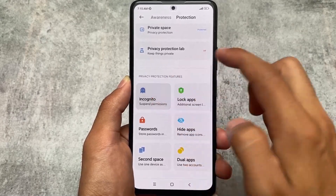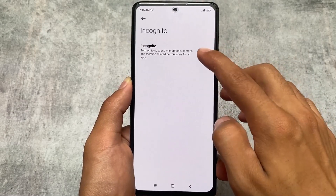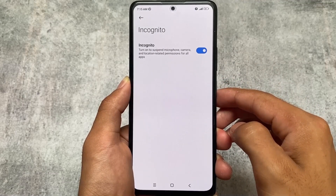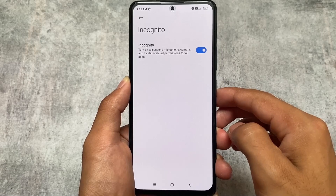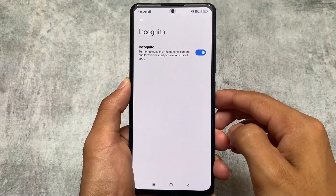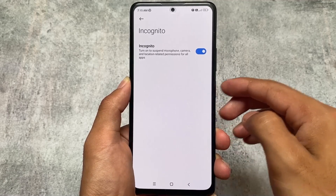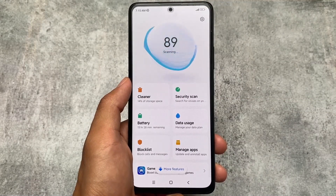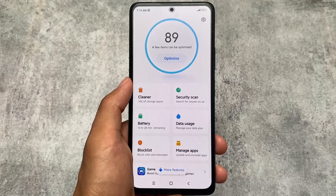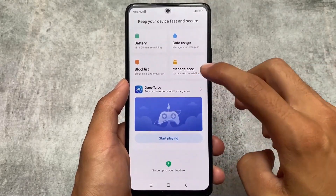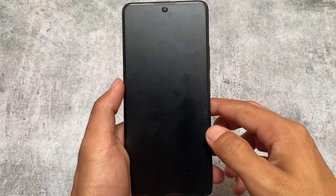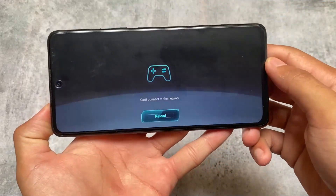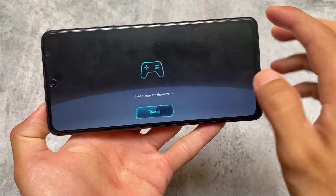In the protection option — remember I mentioned the incognito mode — it's present here. You can simply turn on this option to suspend microphone, camera, and location-related permissions for all apps. This is an extremely useful feature. The security options here already have all the useful features, including Game Turbo, which has almost the same features you'd need.